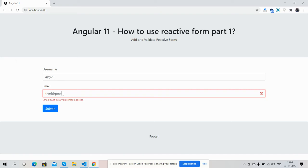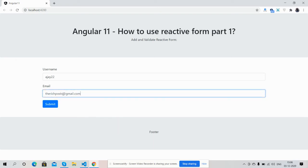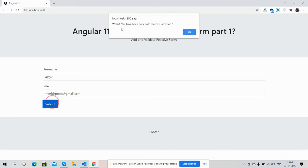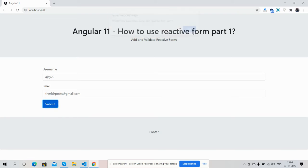ajayhost@gmail.com. Now it's fine because now you press submit button, I have done, you have done with reactive form part one. So friends, have you seen adding and validating reactive form is working fine.